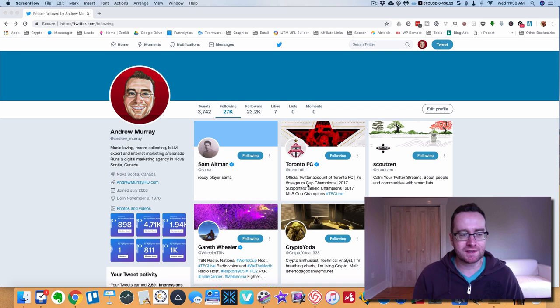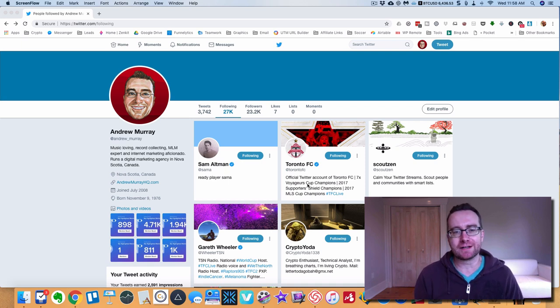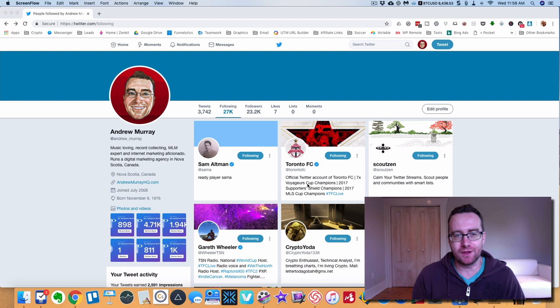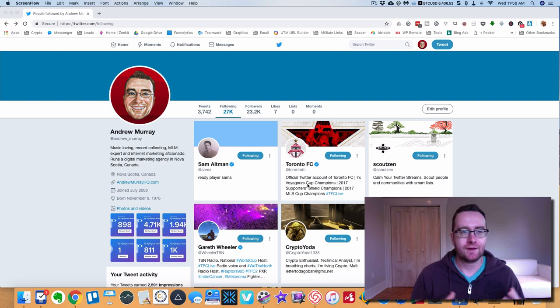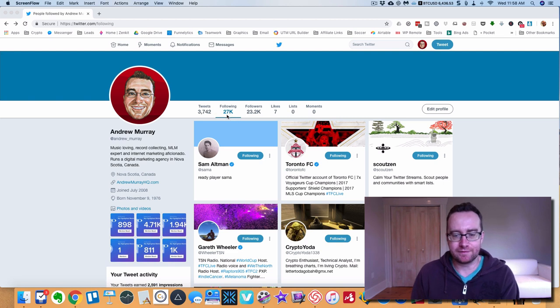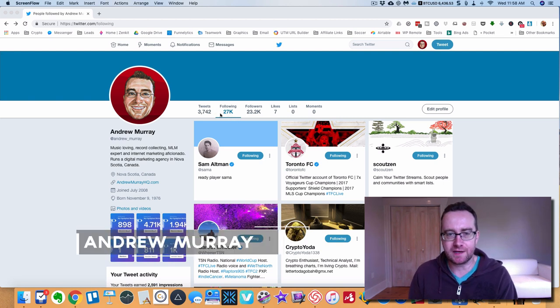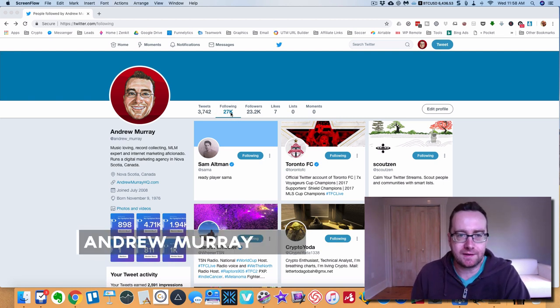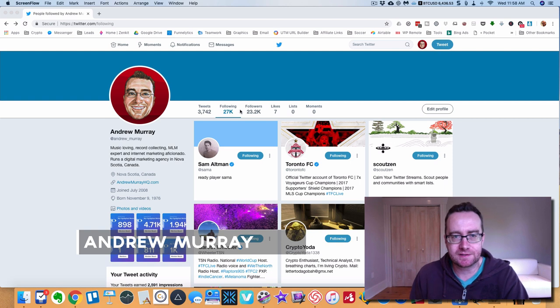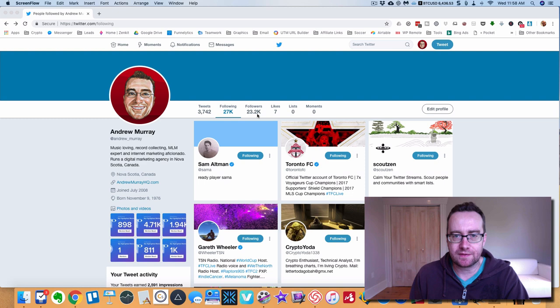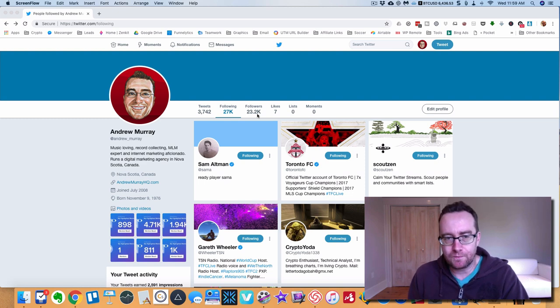Boom hey guys, what's up. In this video I'm going to show you how to clear out your inactive Twitter followers. This is my Twitter account and as you can see it probably got built with a lot of automated stuff way back in the day. I'm following 27,000 and I have 23,000 followers.